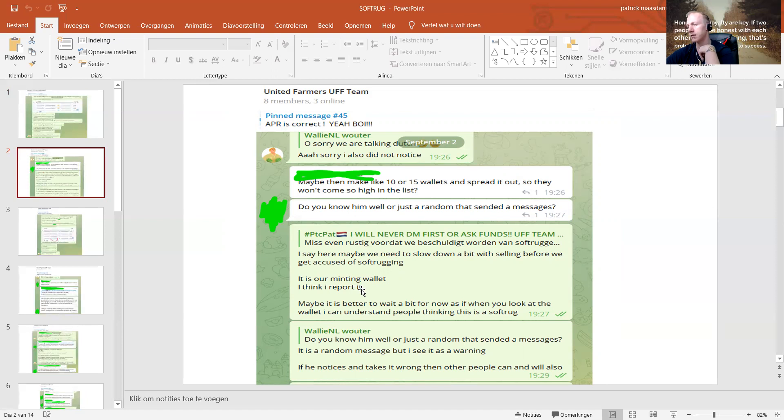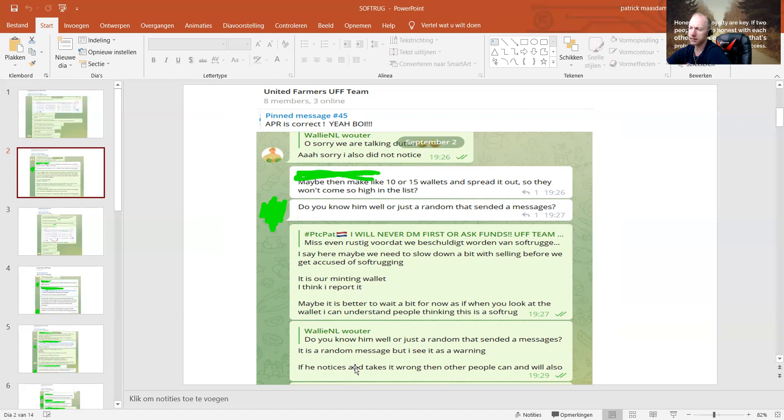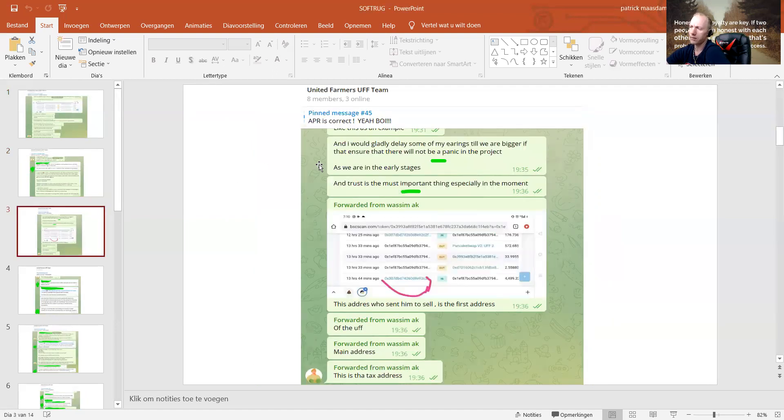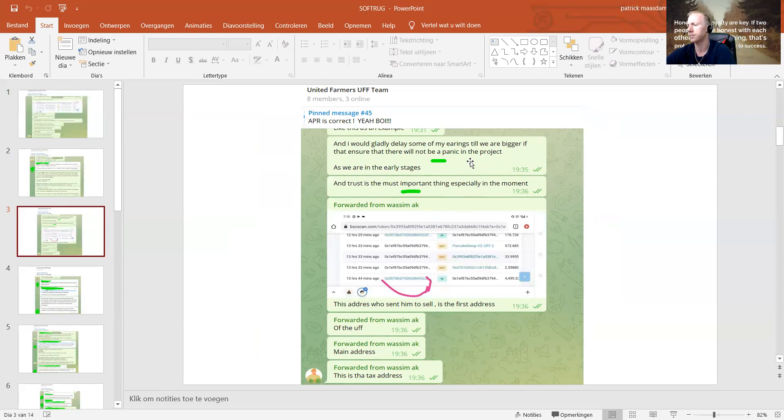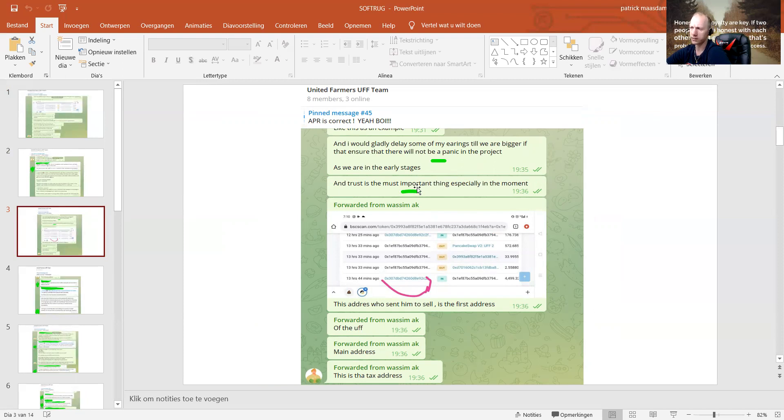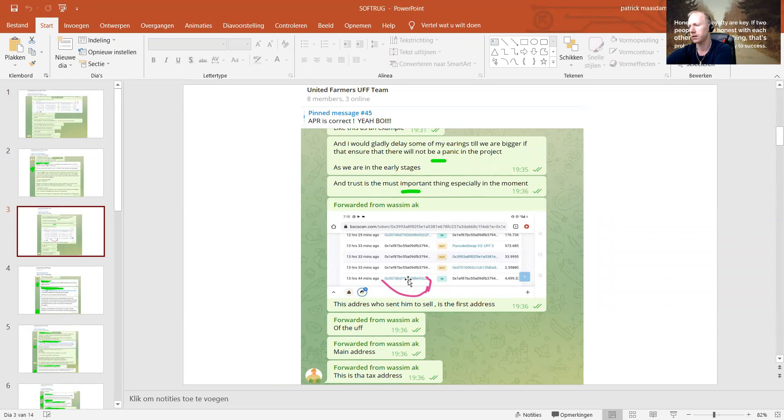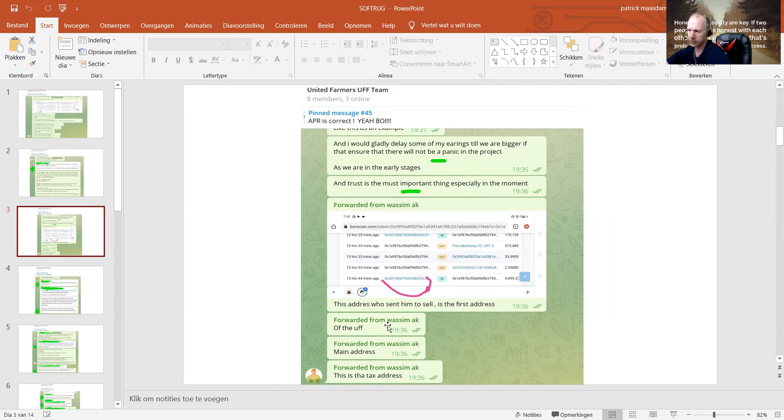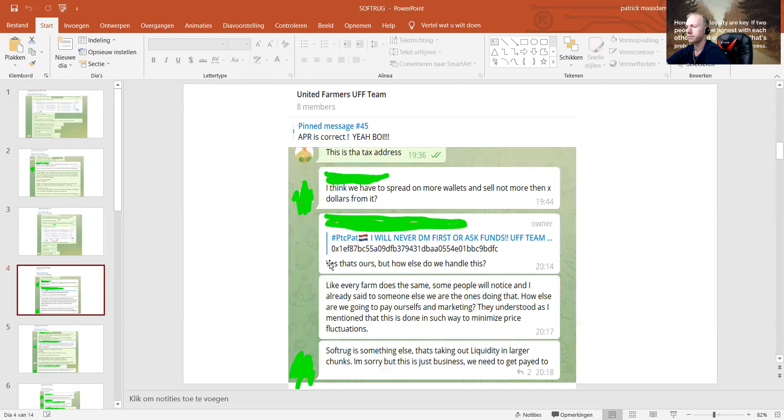It's our minting wallet, I think. I reported maybe it's better to wait a bit for now, as when you look at the wallet, I can understand people saying this is a soft-rug. It's a random message, but I see it as a warning. If he notices and takes it wrong, other people can and will do it also. I would gladly delay some of my earnings until we are bigger to ensure that there will not be a panic in the project.